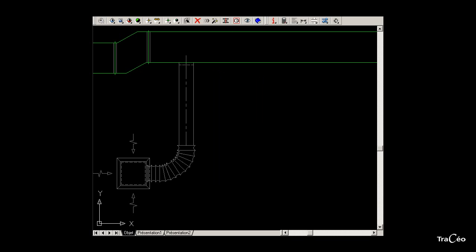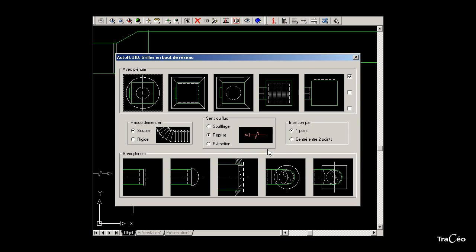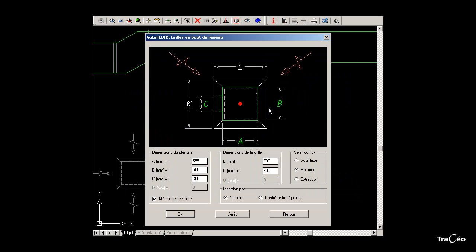Right-click and choose the option with register. In the dialog box, specify the direction of flow, the type of connection (flexible or rigid), and the type of insertion of the register — here with one point. Then choose the register, specify its dimensions, and click OK.